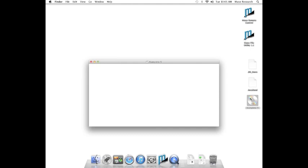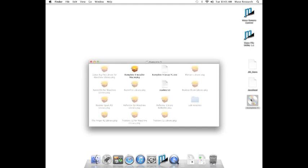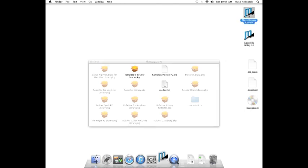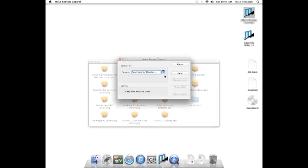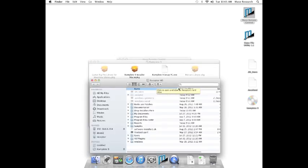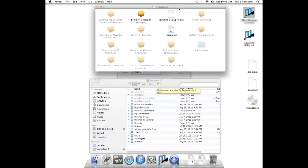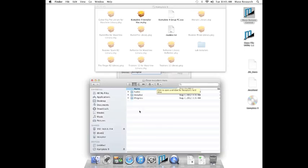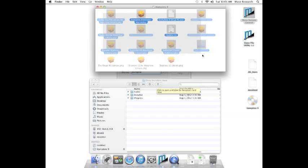Once open, you'll see the regular Mac and Windows installers, as well as several hidden installers that will be used for the Receptor install. Now it's time to connect to the Receptor hard drive. Once the hard drive appears, find the Drop Installers Here folder and double-click to open it.